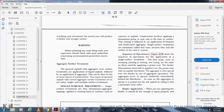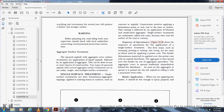Sequence of operations. Figure 16-28 shows the sequence of operation for application of a single surface treatment. First steps include sweeping, priming, tacking, and curing—applying the prime coat. The bituminous binder material is then applied over the prime coat with an asphalt distributor. The aggregate is then spread over the binder using an aggregate spreader, spread uniformly immediately behind the distributor. Following the aggregate spread, it is pressed into the soft asphalt by rolling with a pneumatic tire roller.